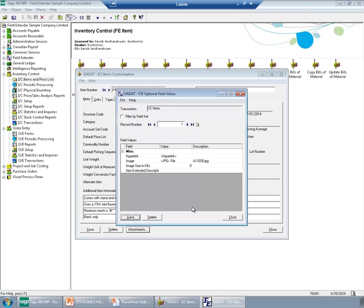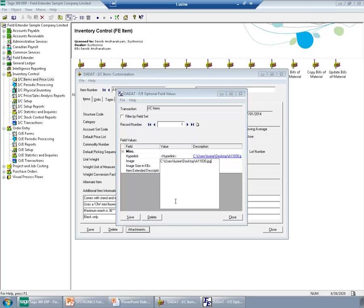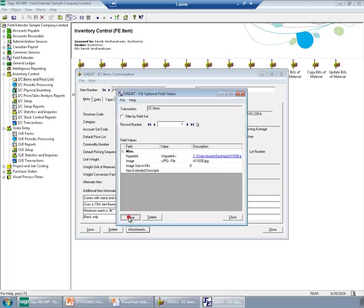If you prefer, instead of attaching the image itself, just keeping the hyperlink, you can use the hyperlink feature of Field Extender. Here, you will just enter the link of the file. And you can save it.